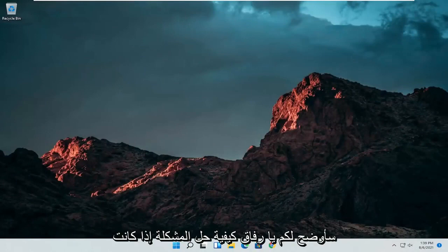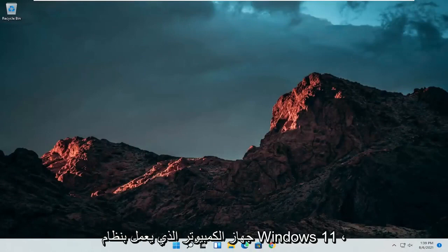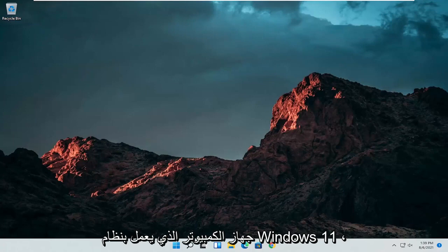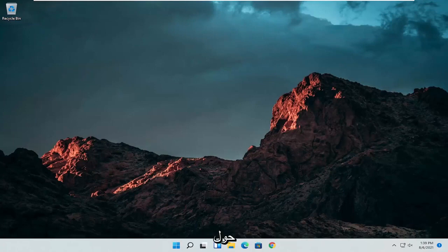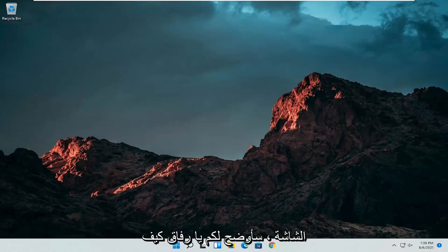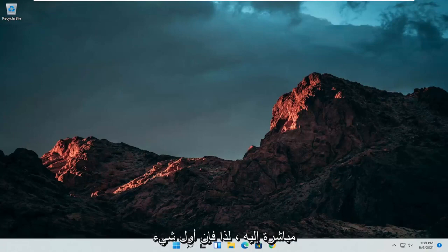In today's tutorial I'm going to show you guys how to resolve if your touchpad is not working properly on your Windows 11 computer. If for some reason it's not responsive, it's glitching up, or moving randomly around the screen, I'm going to show you guys how to hopefully resolve this without too much of a hassle. We're going to jump straight into it.